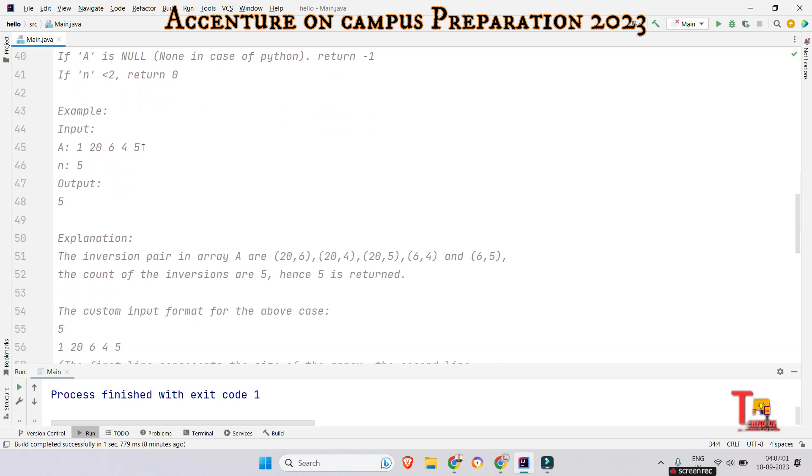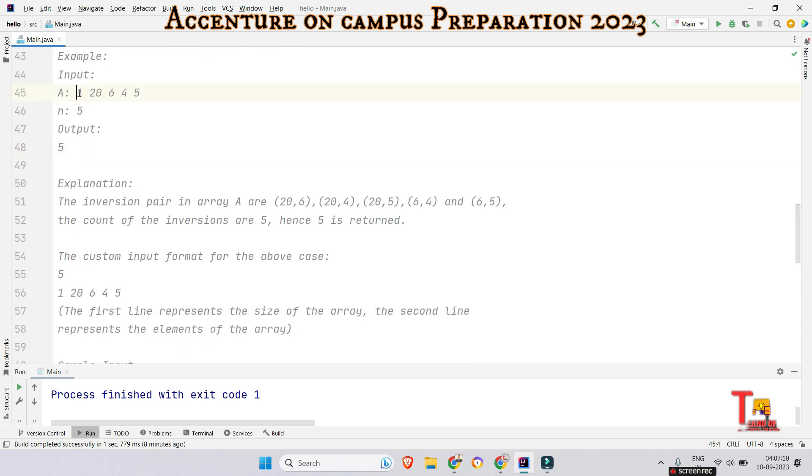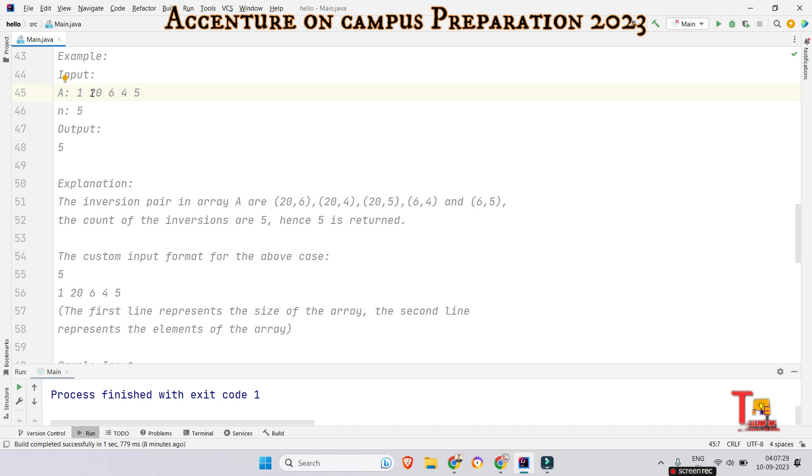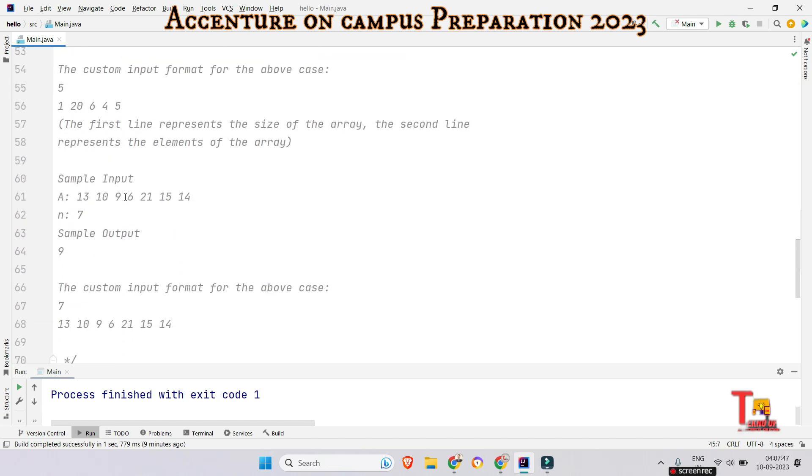So this is the sample input given to us. This is the elements of array and this is the size of the array and this is the output five. At first it will check if the first element is greater than any element. No. Then it will go to the second index. Then it will check if the element is greater than the other element in the right side. Yes. So it will increment the count as one. So 26 is a pair, 24 is a pair, 25 is a pair. So it will initialize count as three. So now 6, 4 is also a pair, 6, 5 is also a pair. So count will be now five. That's why the output is five.